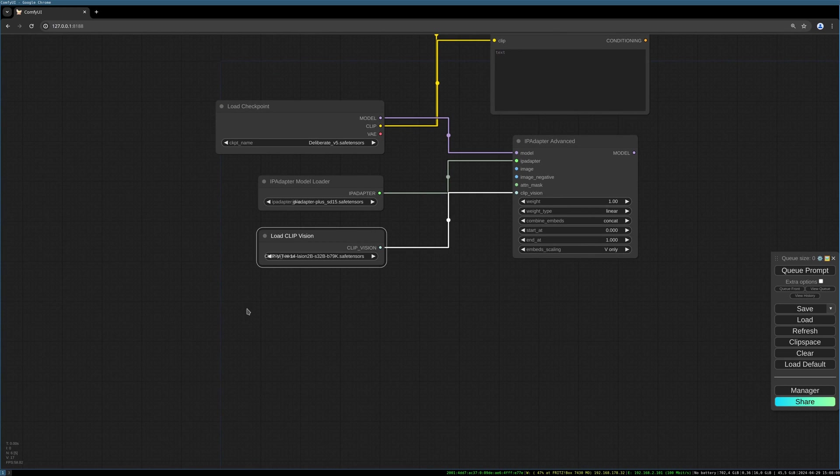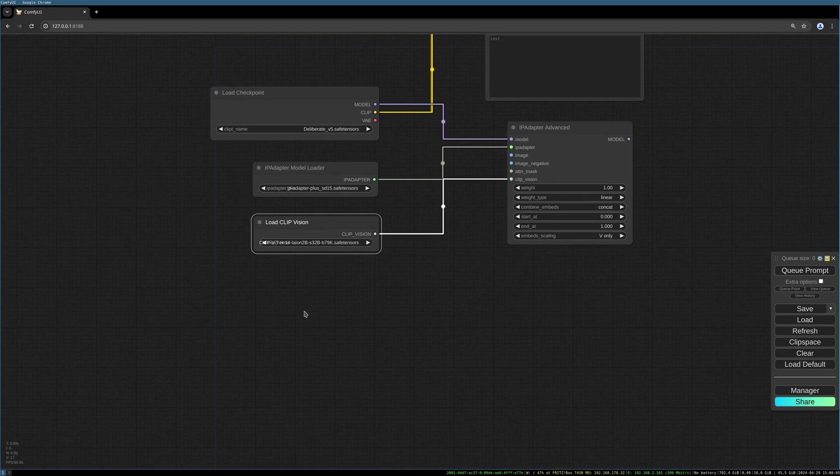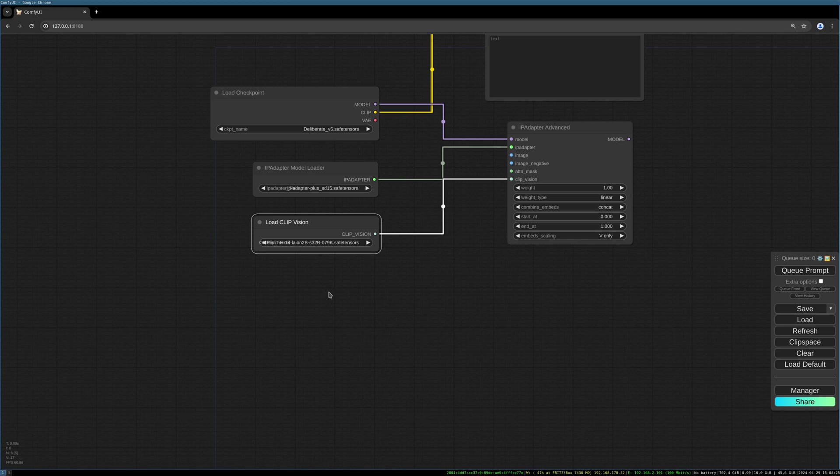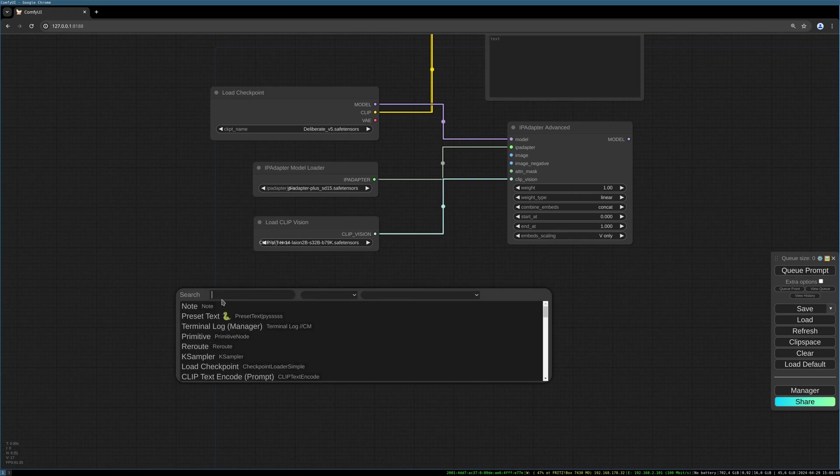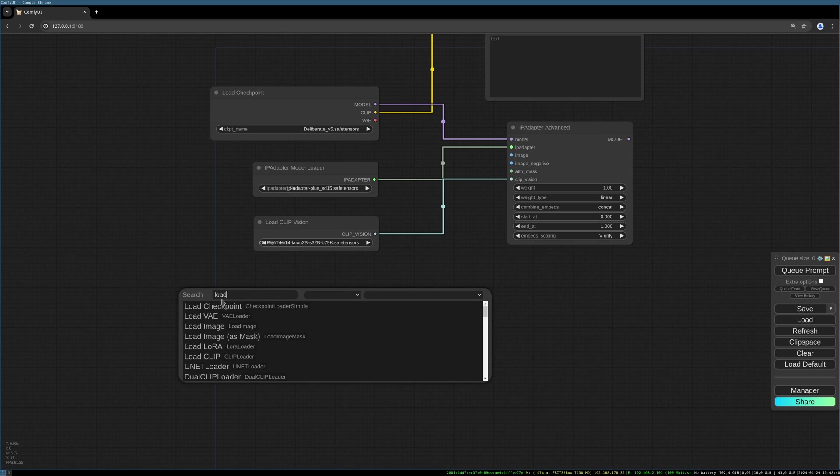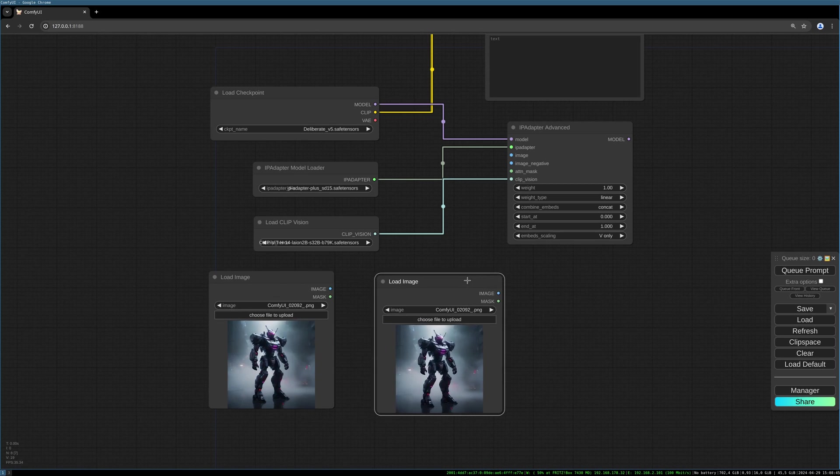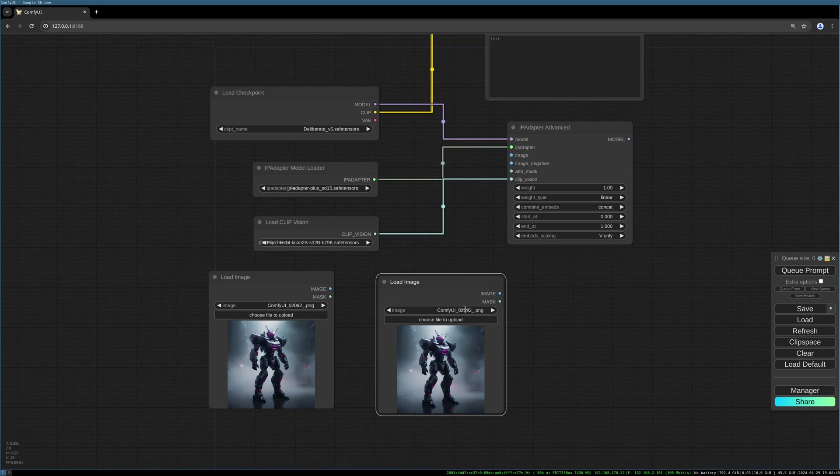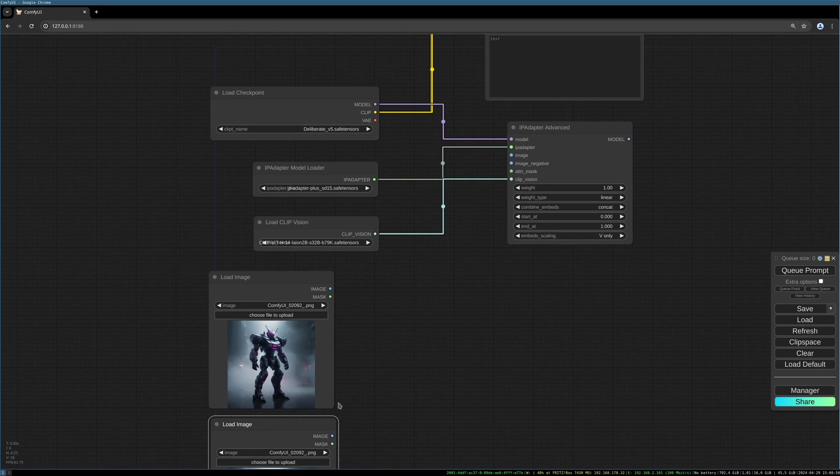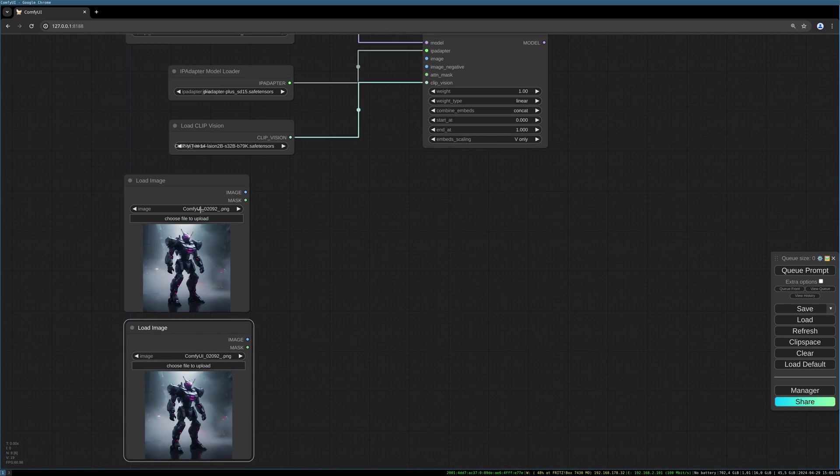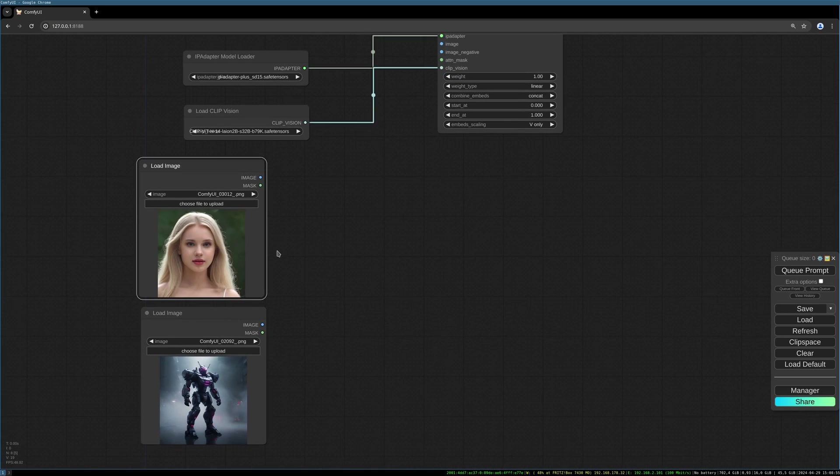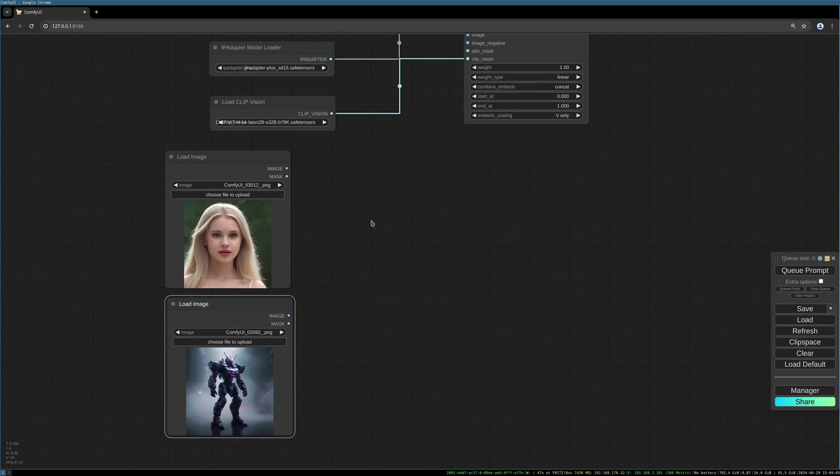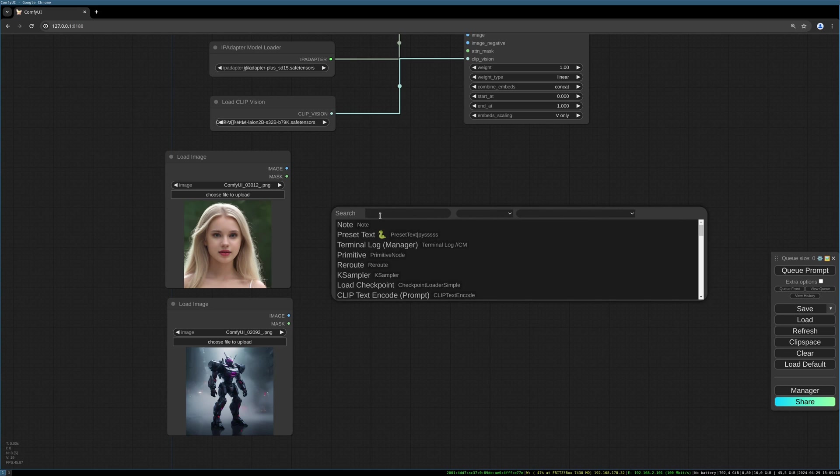Then we need our two images. I use two images in this example. I use the IP Adapter to transfer the styles of those two images and mix them together and use this as a base for our animation. Load image node, and copy and paste this to have a second one. I choose this girl image, this image of a young girl, and this robot as the source images.